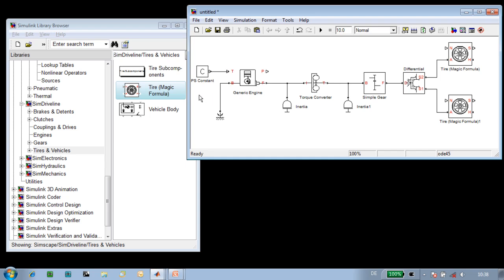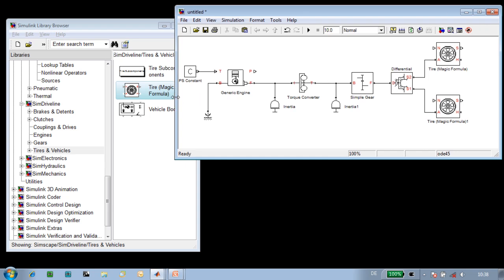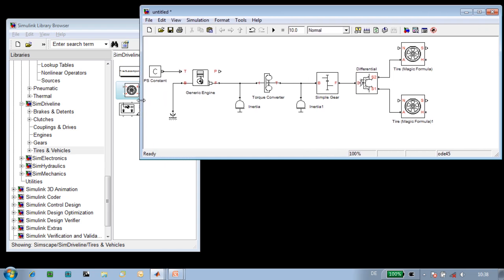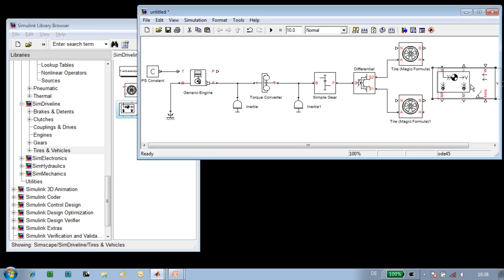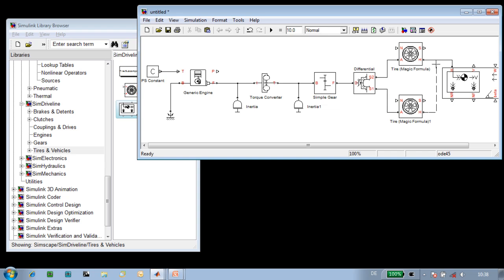Our vehicle model will need a model of the longitudinal vehicle dynamics, so we'll drag that into our model and connect the mechanical connections to our tire models. The tire models need to know the normal force so that it can calculate the slip, so we'll use the normal force calculation from our longitudinal vehicle dynamics model.